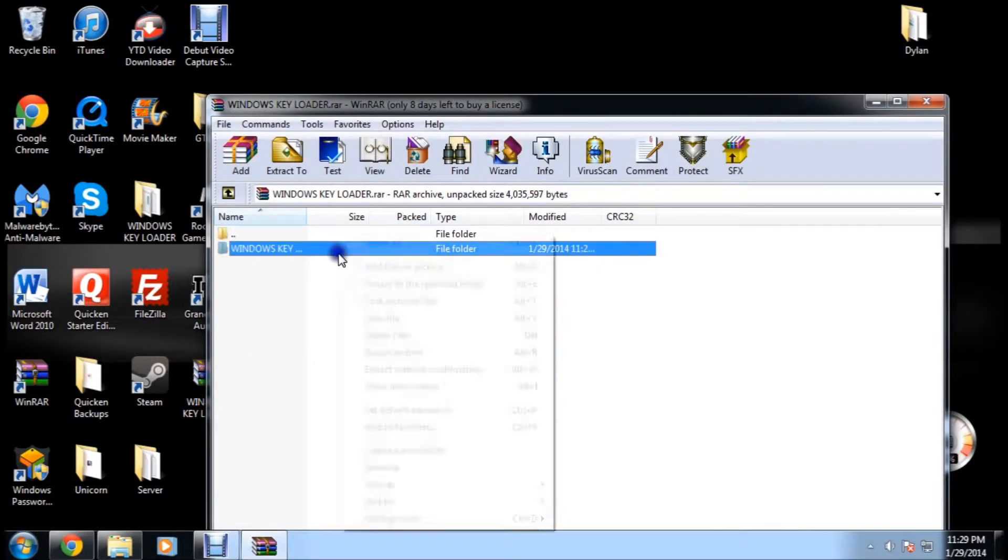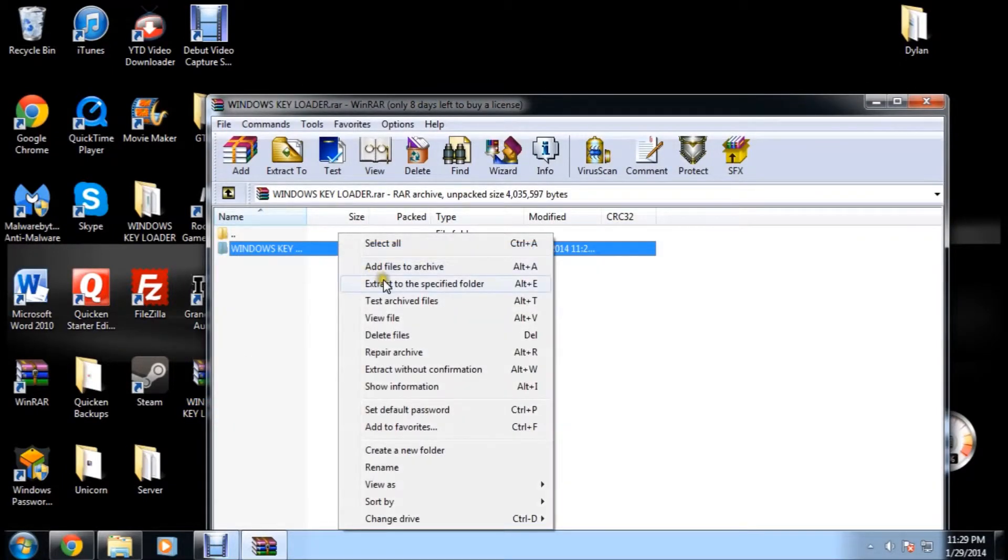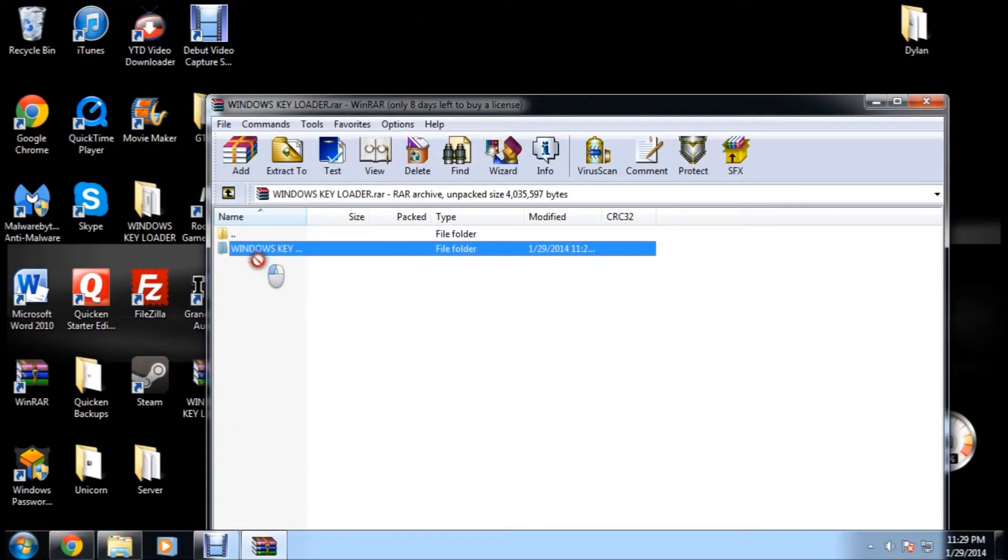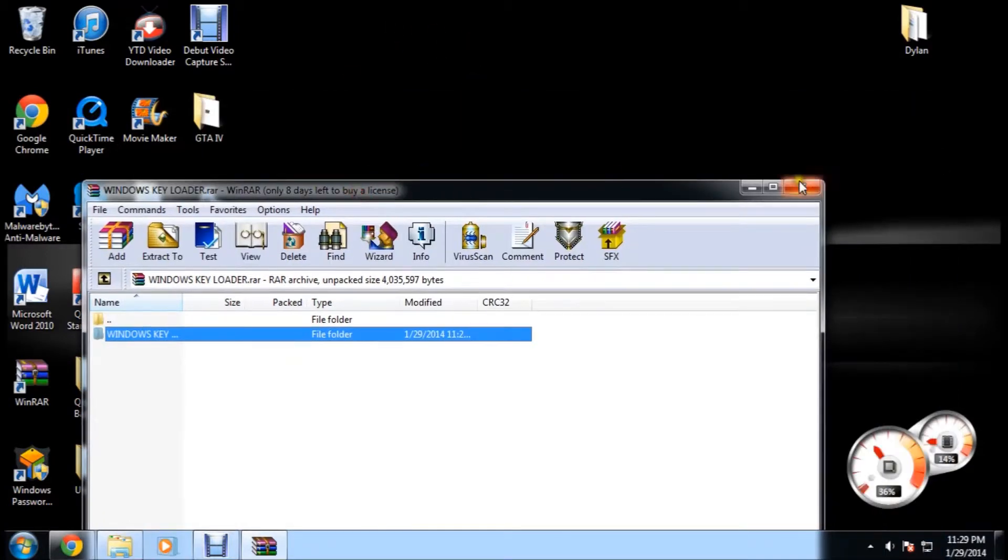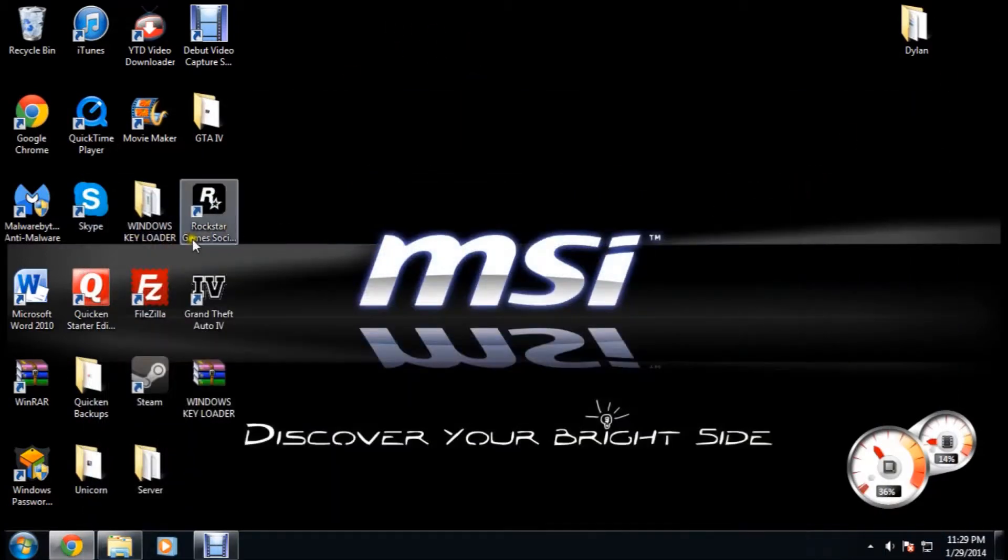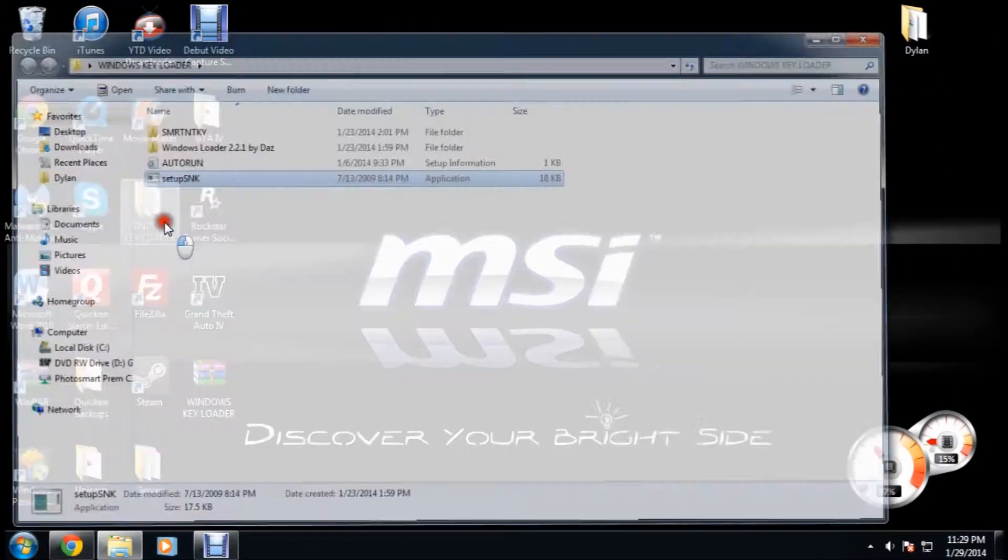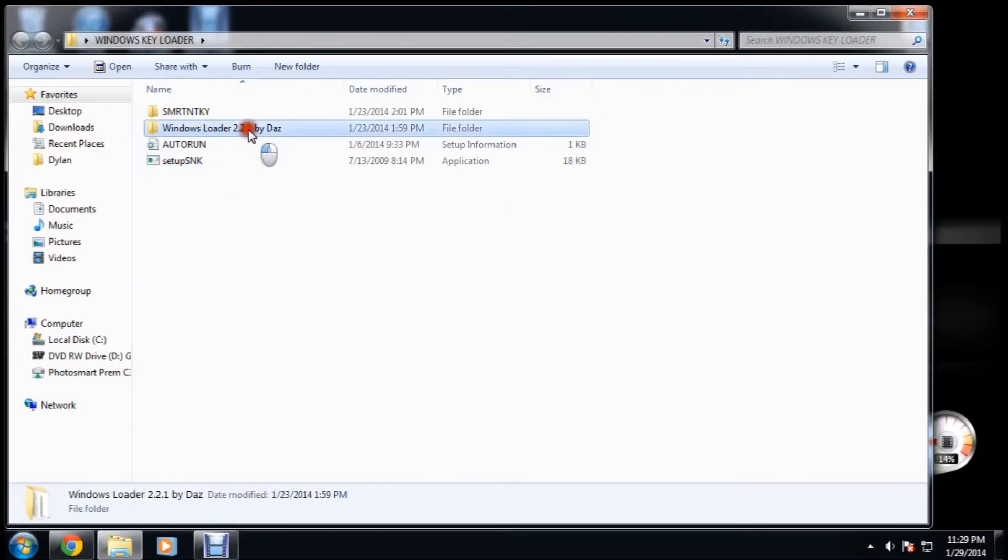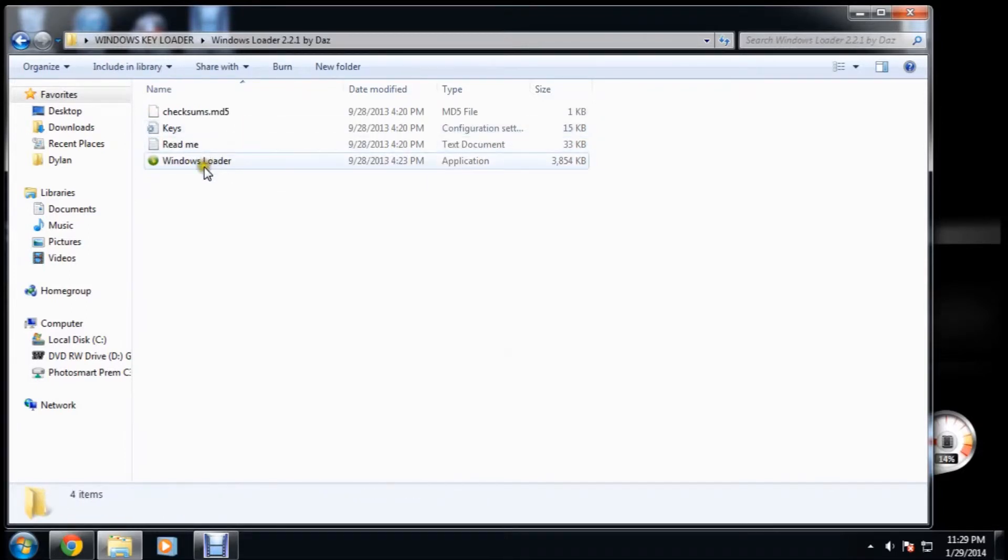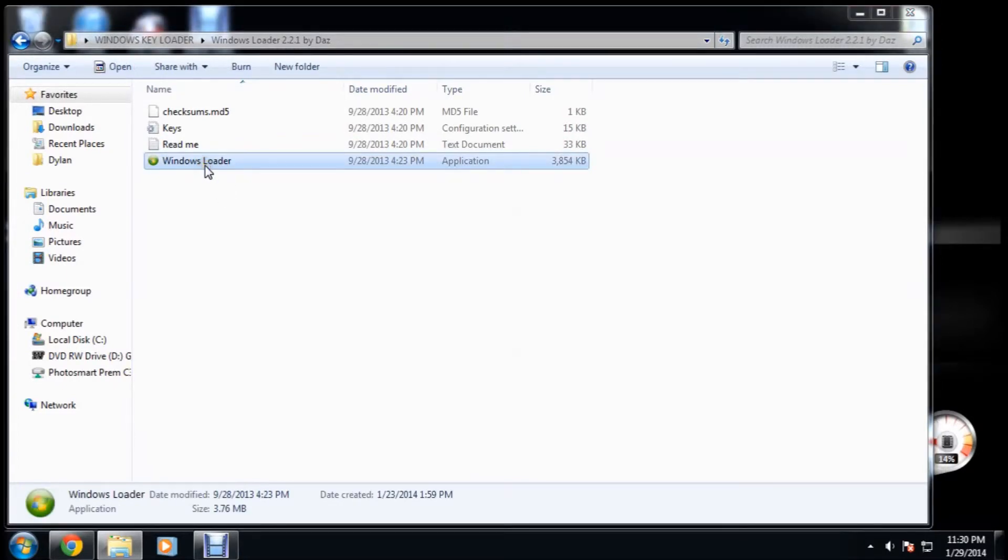You're going to open it up, extract the files onto wherever you'd like. I usually put them on my desktop. You're going to go into the folder, go into Windows Loader 2.2.1 by Daz and just run Windows Loader.